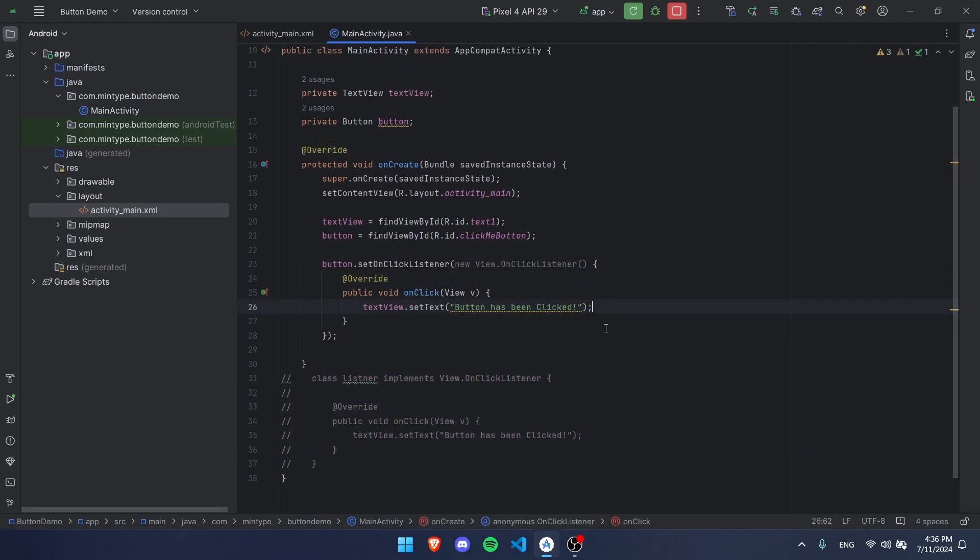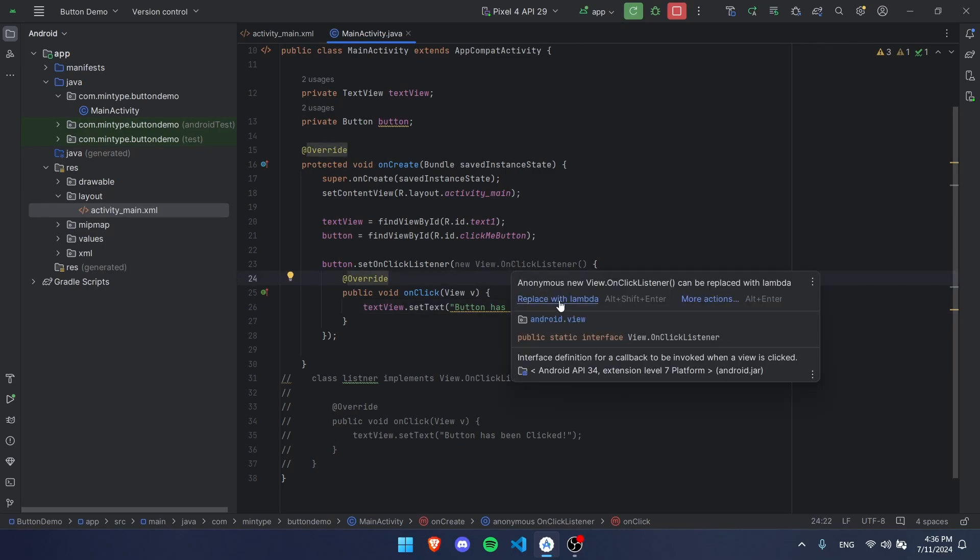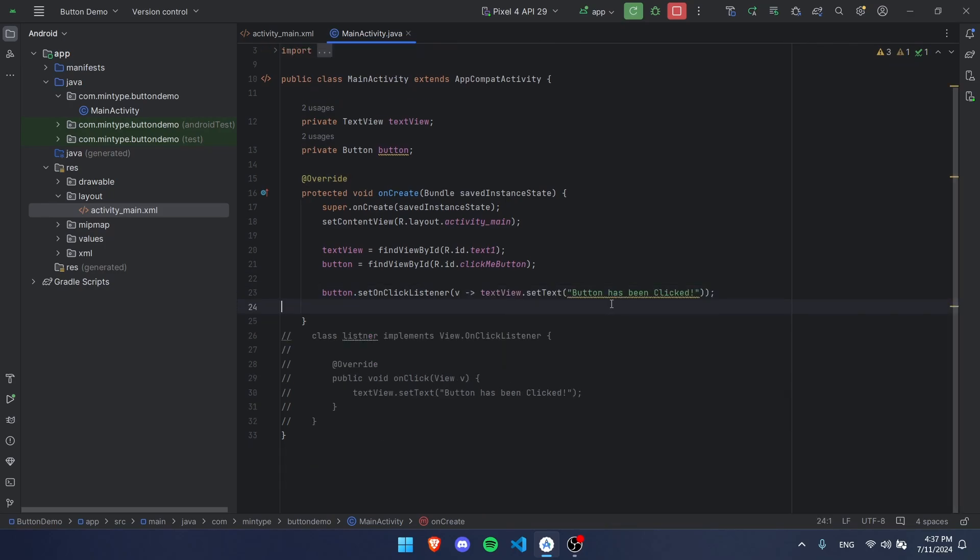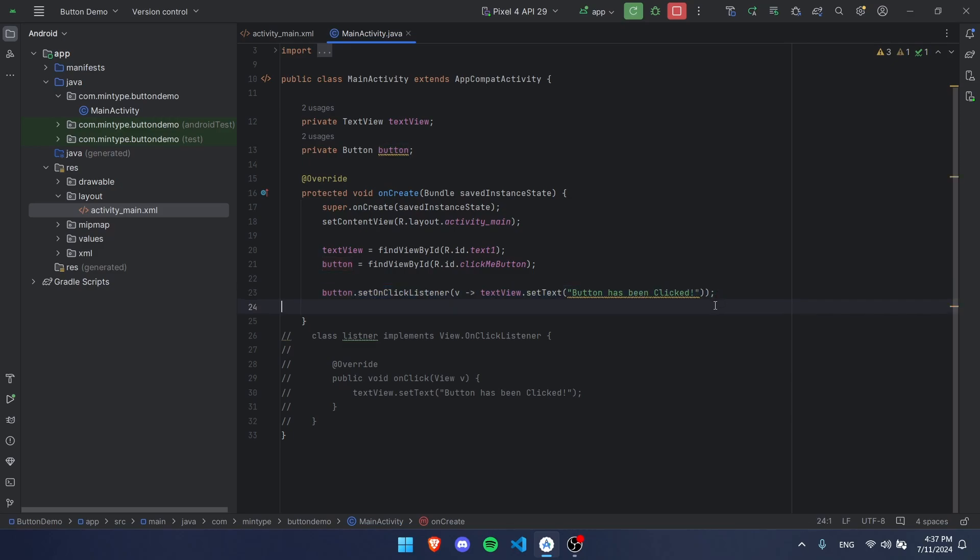This is the exact same thing and will work the exact same. We can make it even simpler if we replace with lambda, and it's literally this simple now. It's a one-liner. We're going to go back and leave it like this so you guys can see that.